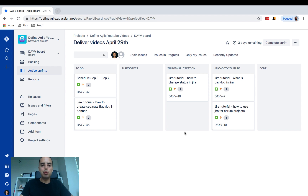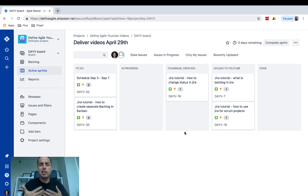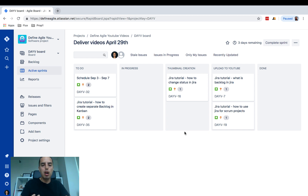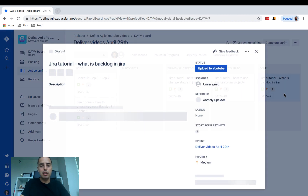We're going to move some of them to Done. They're all estimated, which is very important because burndown charts work on story points. Make sure you have everything estimated before it goes into the sprint — that's the usual workflow in Scrum, so you should not be surprised by that.